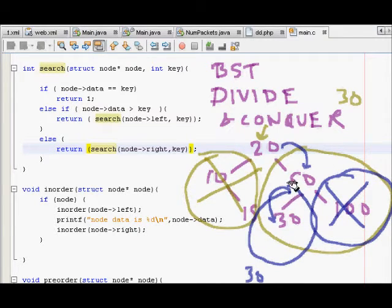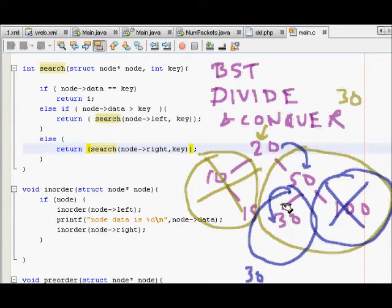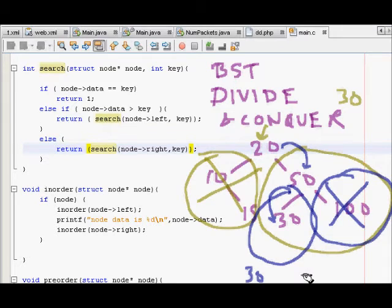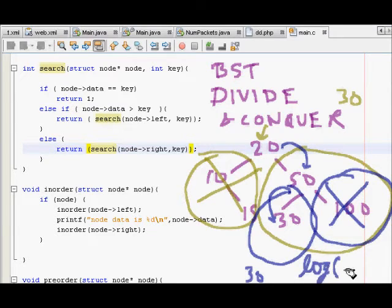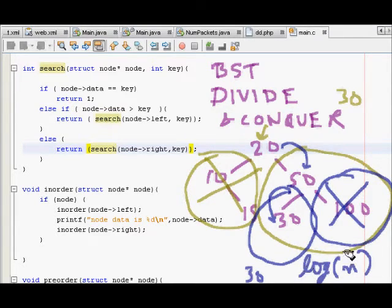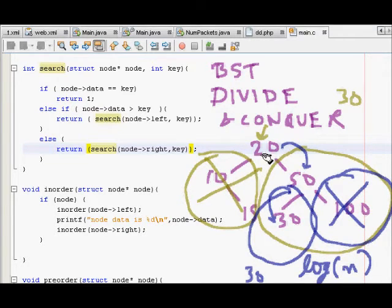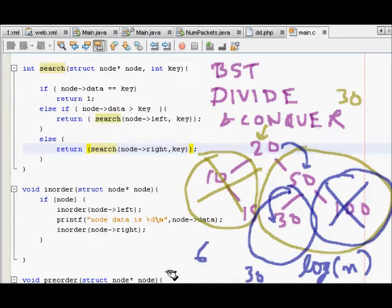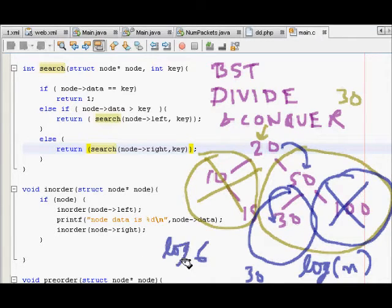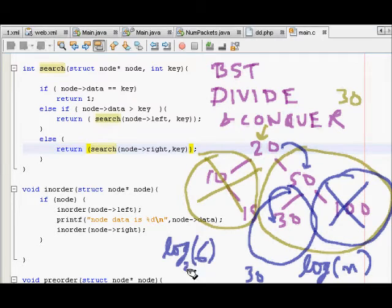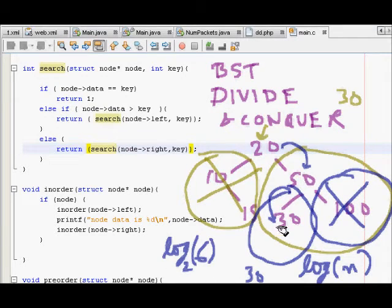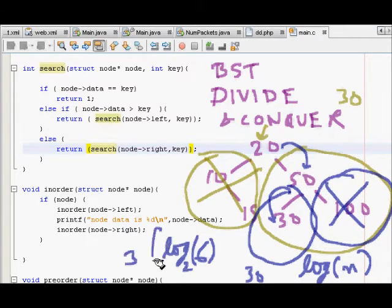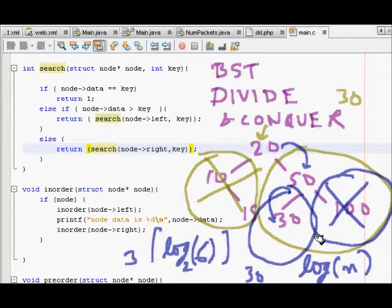This is binary search tree, how to search elements inside a binary search tree, and it is of order log of n where n is the number of elements in the tree. Here we had around 1, 2, 3, 4, 5, 6 elements. It required us around log 6 to the base 2, which is around 3 steps. It is log n.